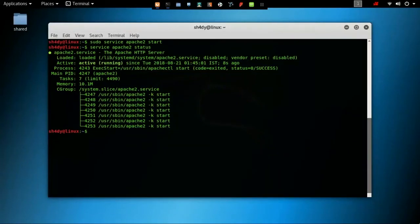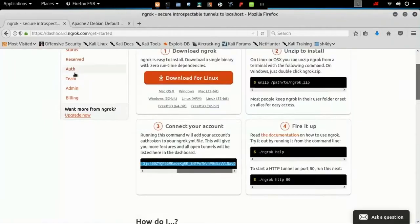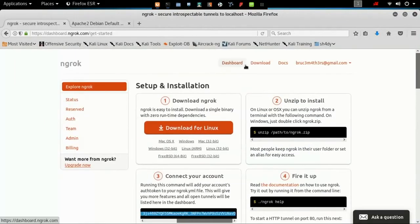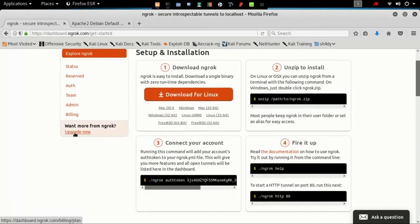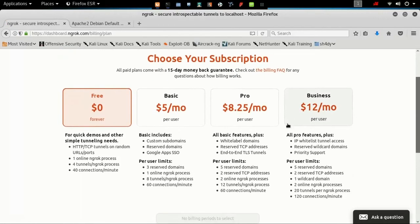Let's talk about ngrok. It provides enough free services for us to host phishing pages, payloads, and we can even expose a Postgres server listening on the default port. That means we can get a Metasploit session outside our local network.